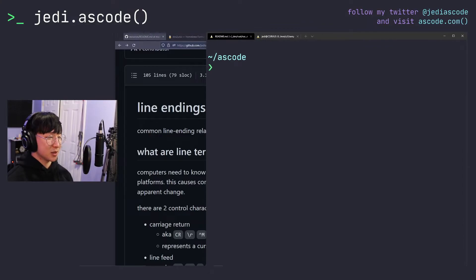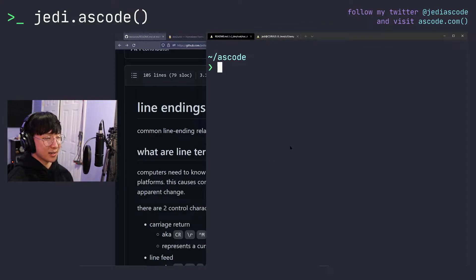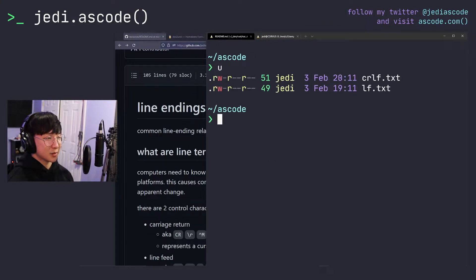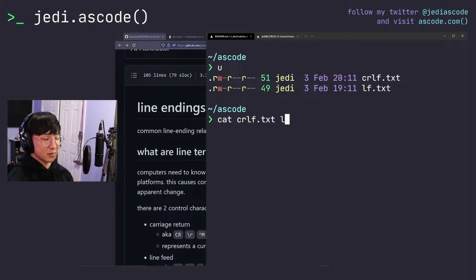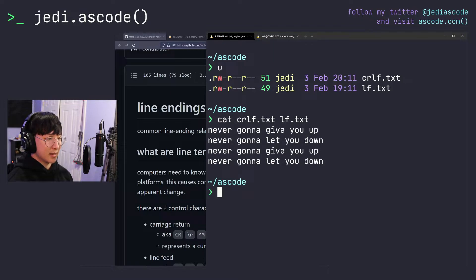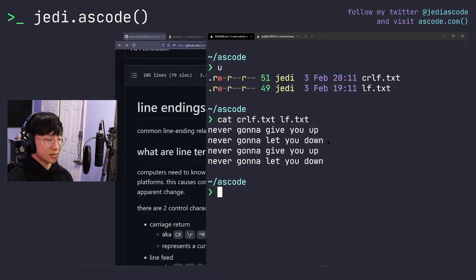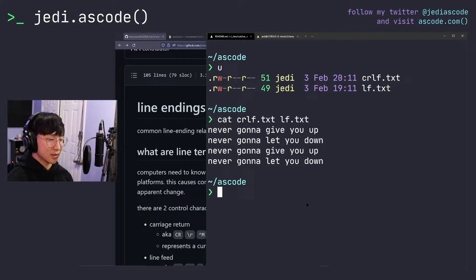So to show you what I mean, I've set up a folder right here. And in this folder, I have two files, crlf.txt and lf.txt. At first glance, if we look at the contents of both of these files, they seem to be the exact same. The exact same lines are in crlf.txt and the exact same lines are in lf.txt.